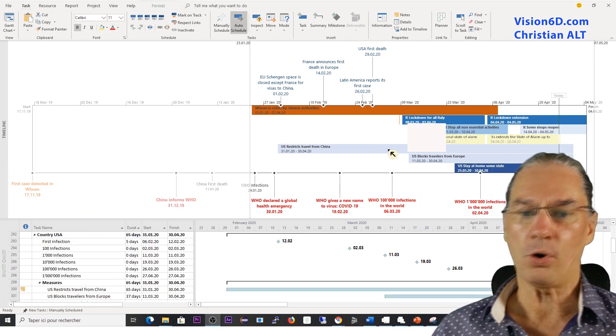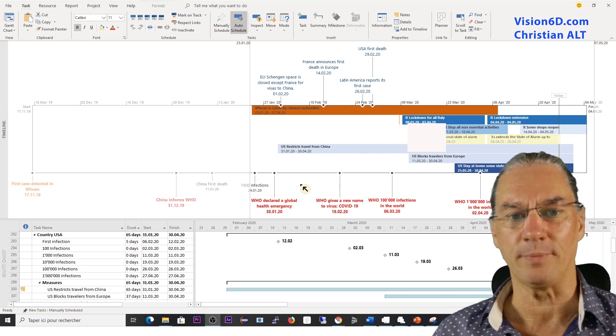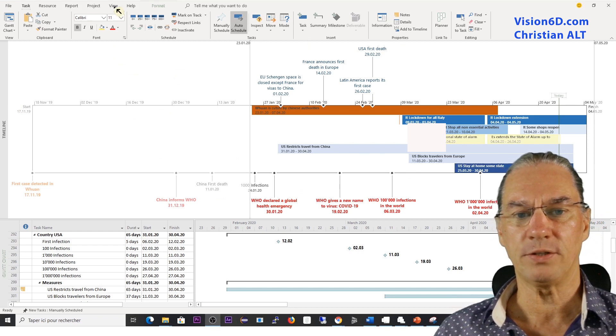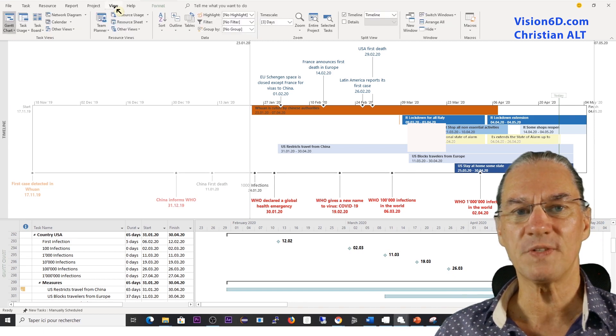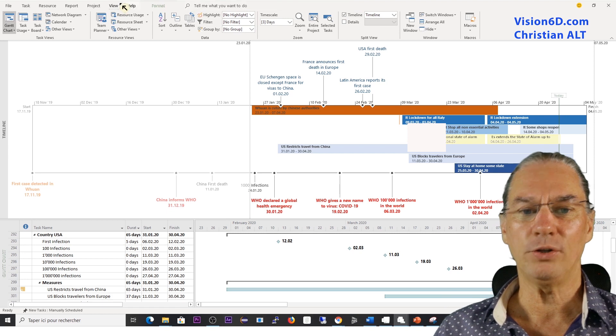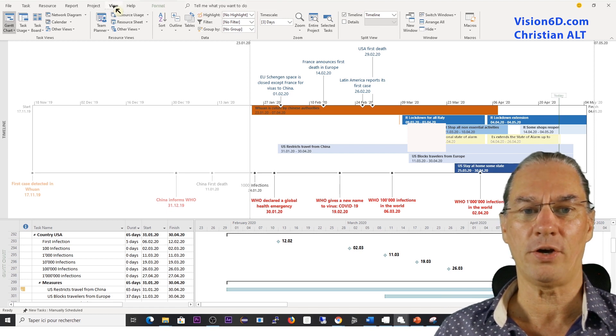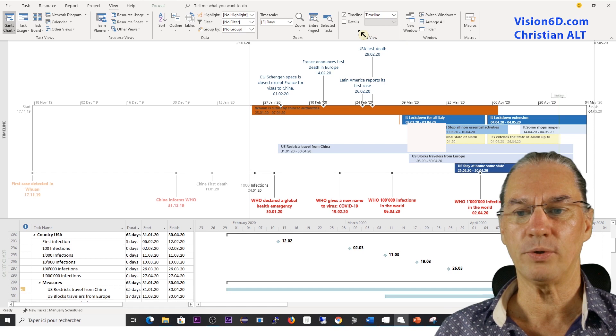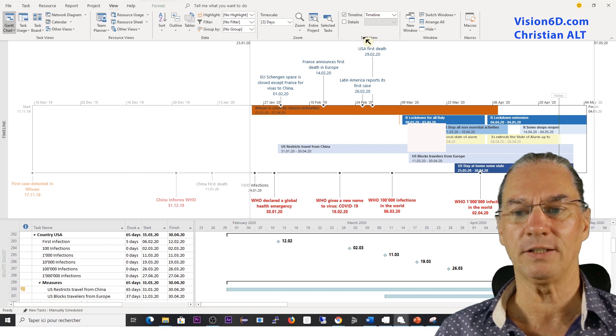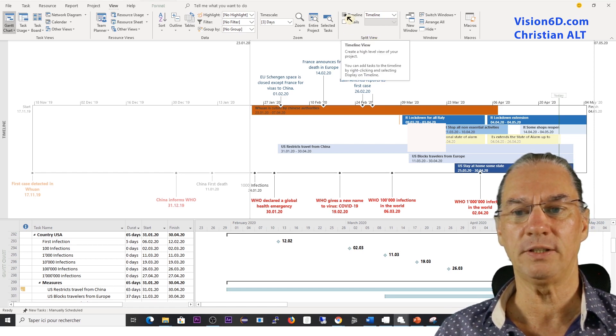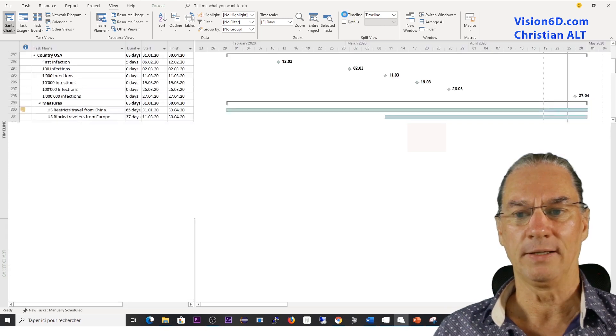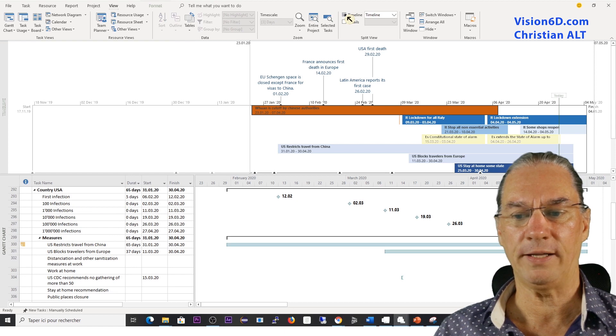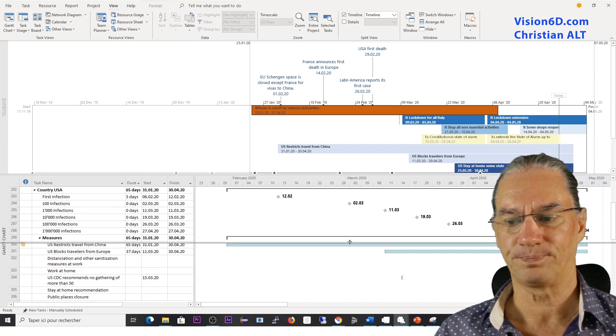So here I am in the part which is called the timeline. Just to let you understand that if you don't see it on the file you are watching, you go here in the ribbon view, and here there is the group which is entitled split view, and you have the possibility to check or uncheck the timeline. I uncheck it, it's removed, and then the opposite is done when I check it.